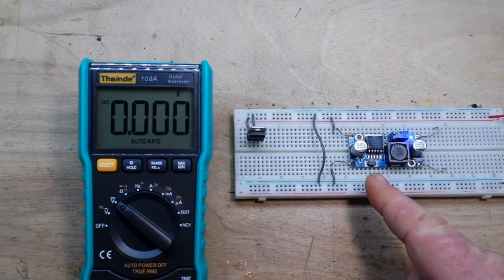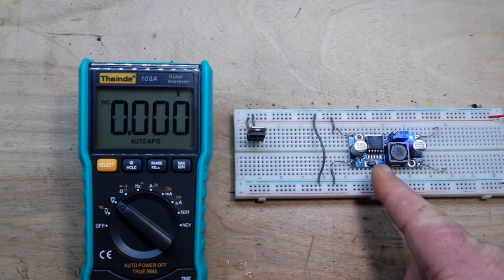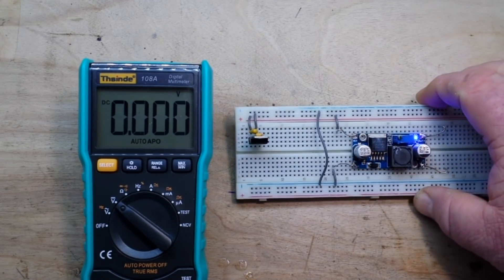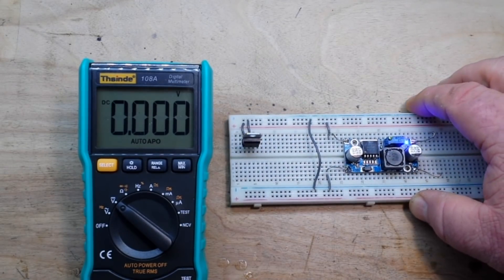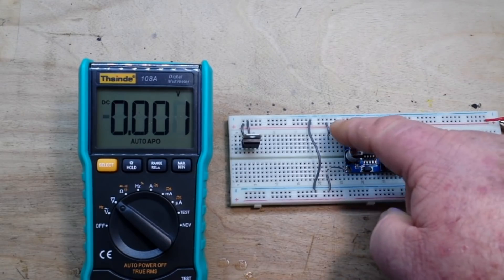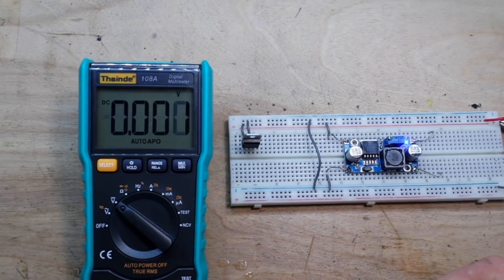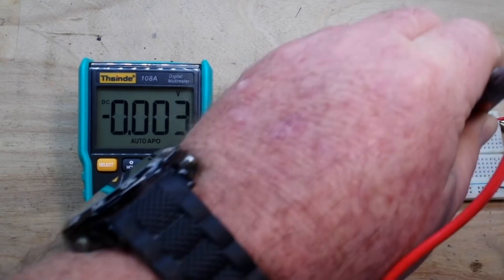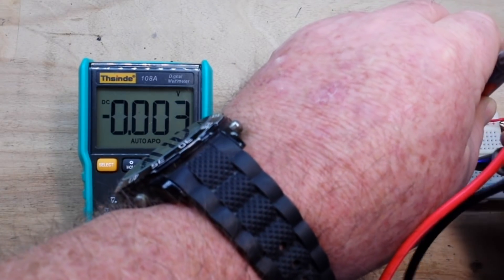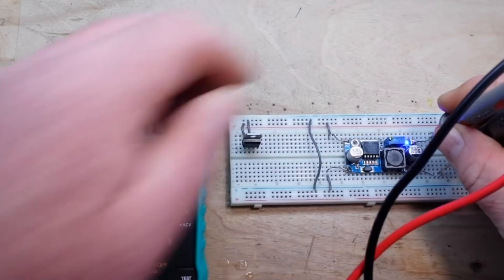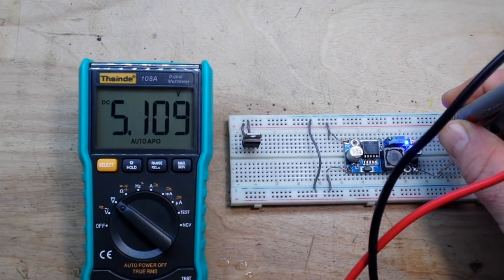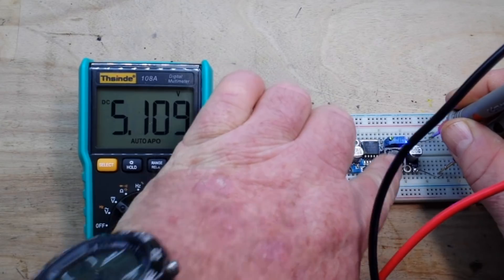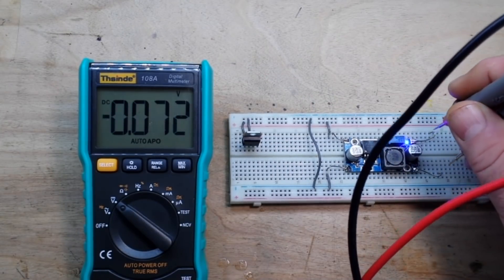Over here we have a buck converter, DC-DC step-down converter, based on the LM2596. So again, we're feeding it in this case 7 volts in. And if we check the output voltage, in this case we're getting 5.1, but that can be adjusted simply with that potentiometer there.